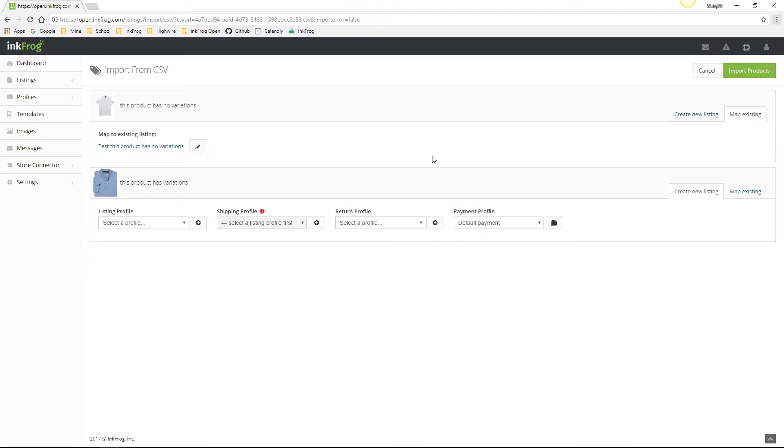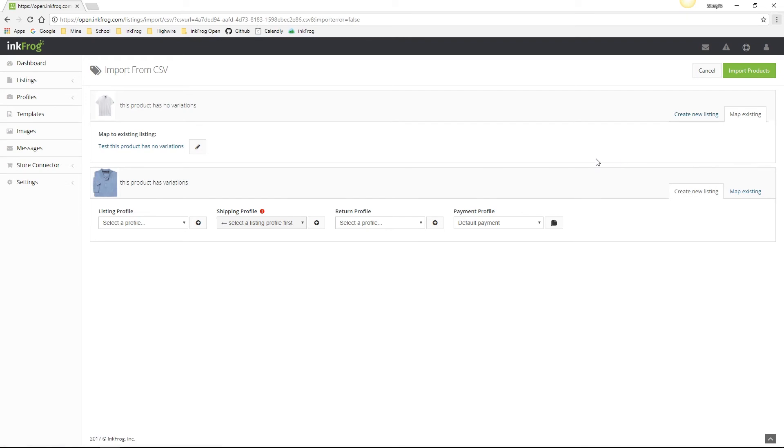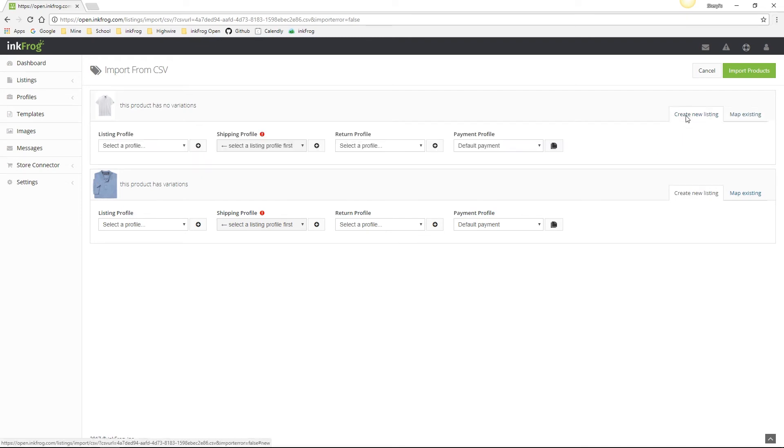As you can see, the first product on this page is mapped to an existing listing in the library. So in this instance, we would be updating the existing listing. If you would rather create a new listing, select the create new listing tab for this product. The second product we're importing is not linked to an existing listing and will import as a new listing.